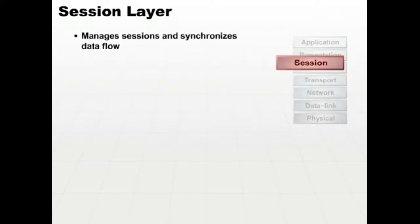The session layer logically connects to the other machine and maintains session information so you can create a flow of messages back and forth.